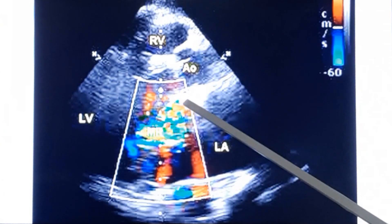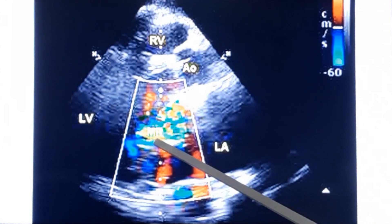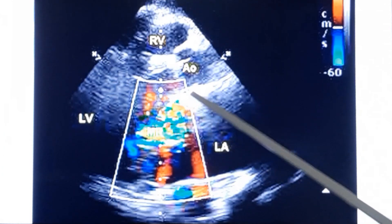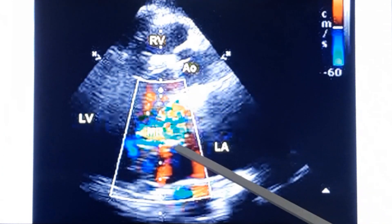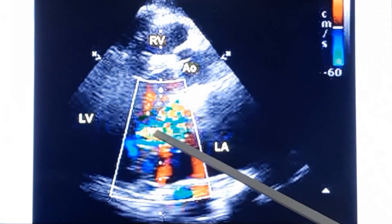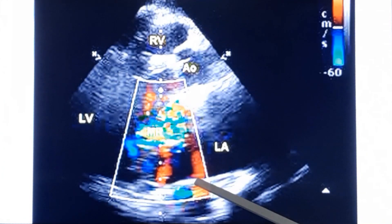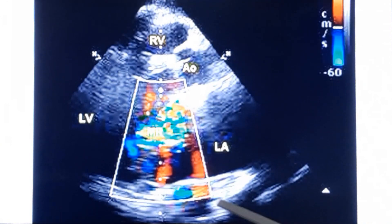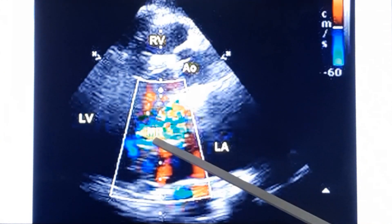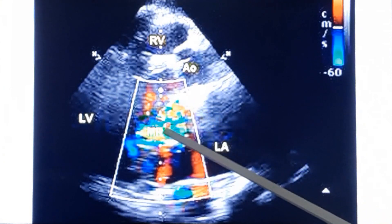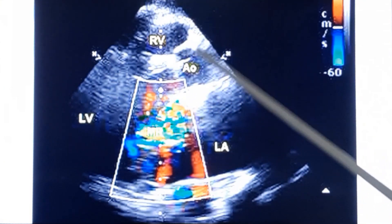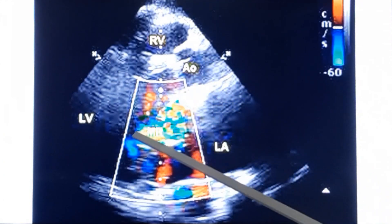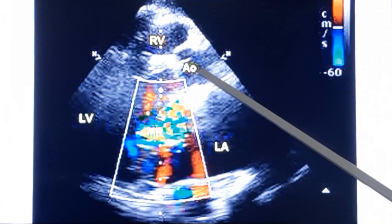As this jet is directed towards the aorta, the systolic murmur will be conducted towards the base of the heart rather than to the axilla. When the MR jet is directed posteriorly — which is the case most often in rheumatic mitral regurgitation — conduction is posteriorly to the back and also to the axilla. In this case, as the jet is directed anteriorly, the systolic murmur will be heard better towards the base, that is conduction from the apex to the base of the heart.